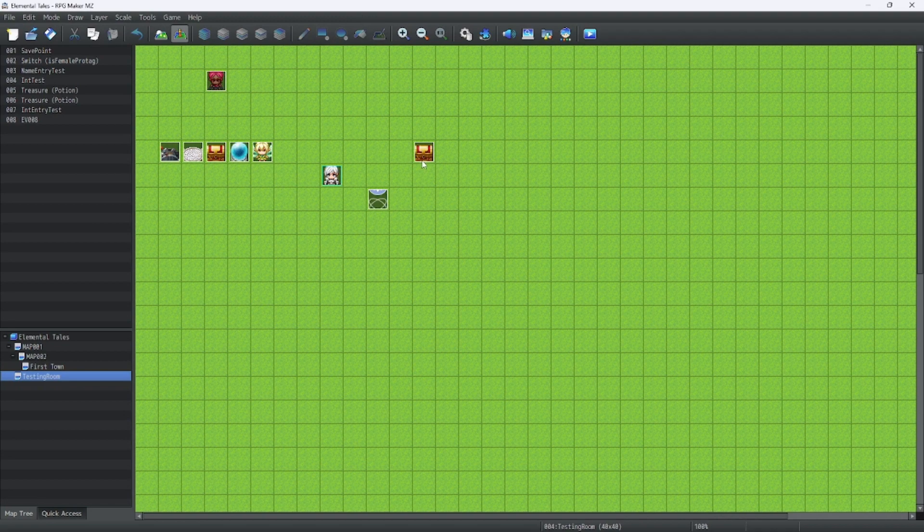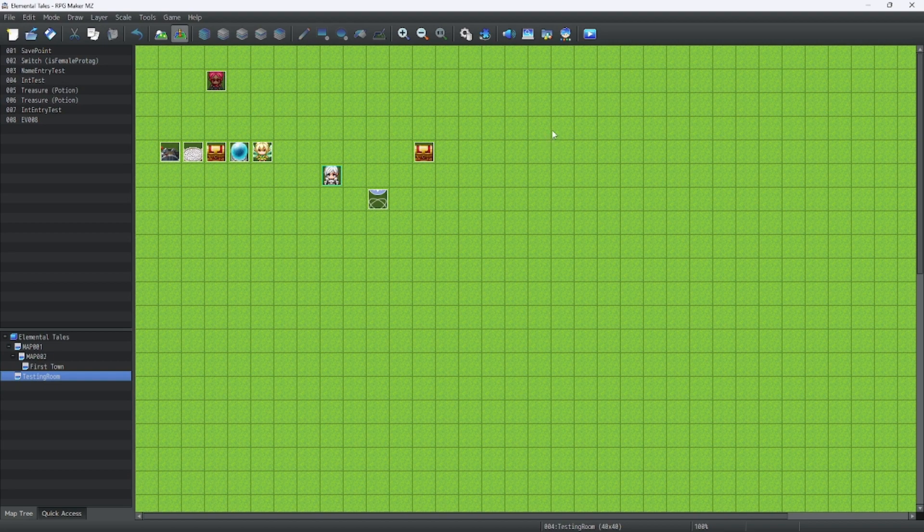Hello everybody, welcome back to more RPG Maker MV Tutorials. In this lesson we will go over how to make your Game Over screen much cooler.